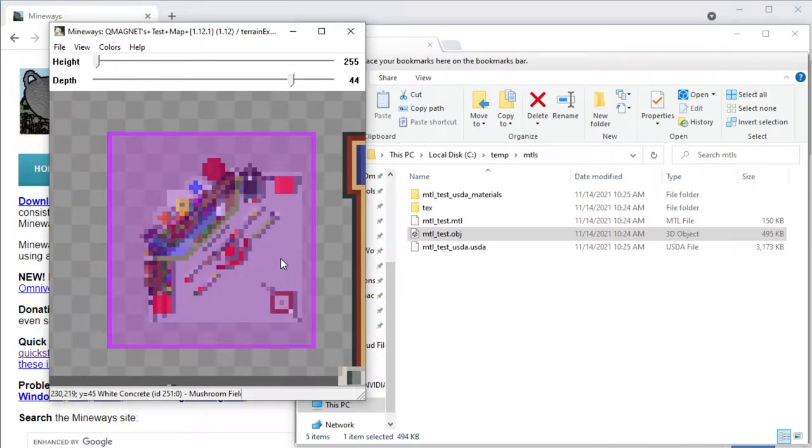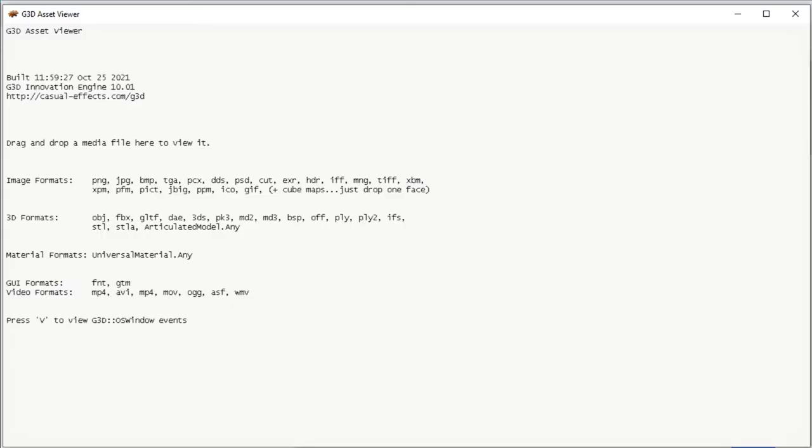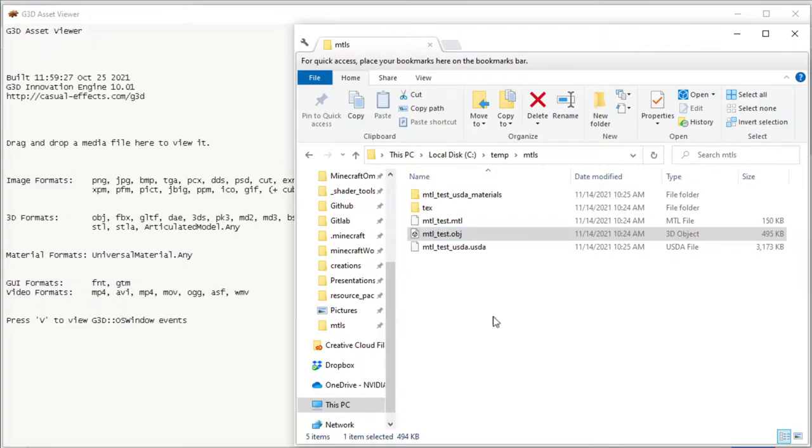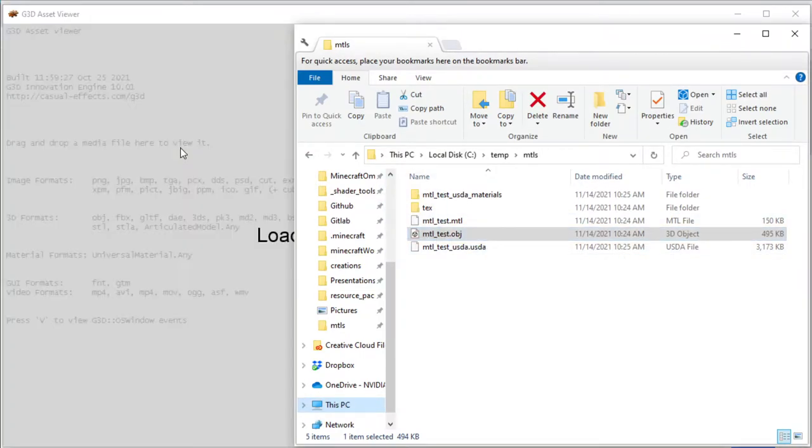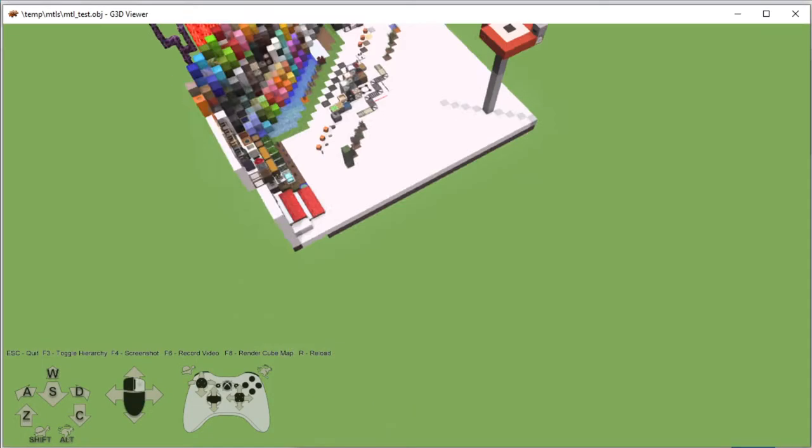So once you get your OBJ, I won't bother exporting these again, but once you get your OBJ, one other cool trick you can do is to use this G3D asset viewer to actually view it. And with that viewer, I've modified it a bit so that it looks a bit better with Minecraft.